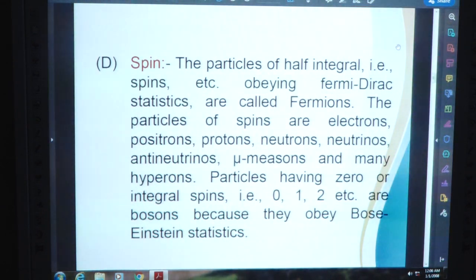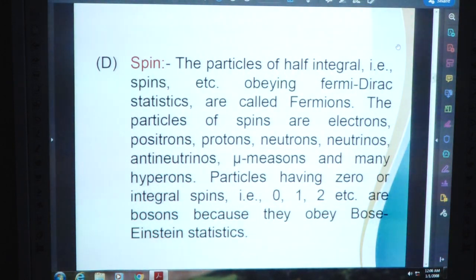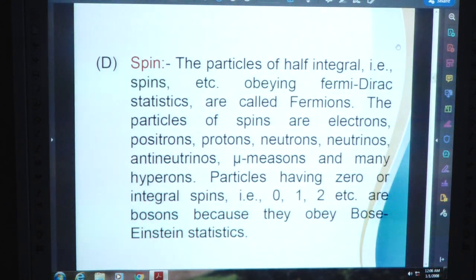Particles having zero or integral spins — that is, 0, 1, 2, etc. — are bosons because they obey Bose-Einstein statistics. Spin of the particles can be categorized into half-integral and integral, as described in section D on spin.